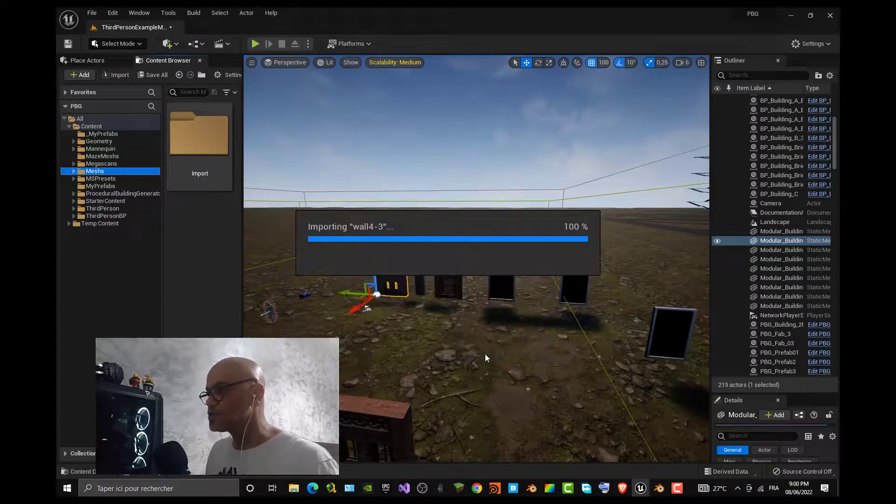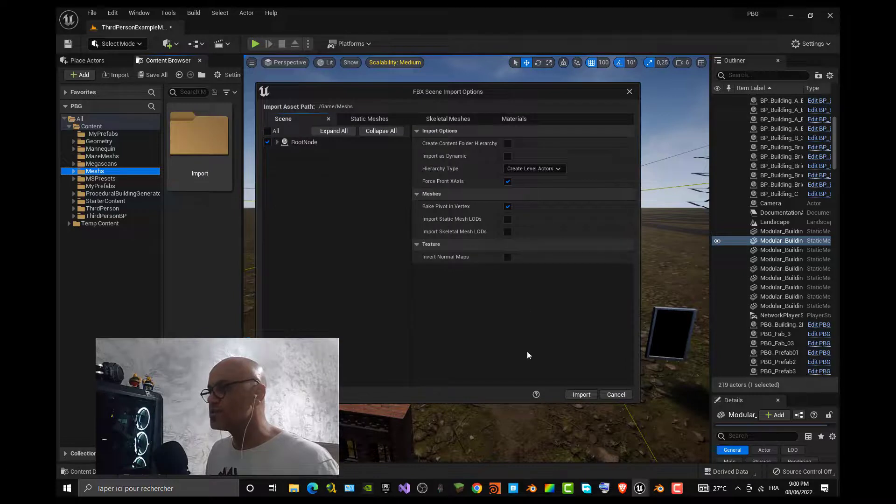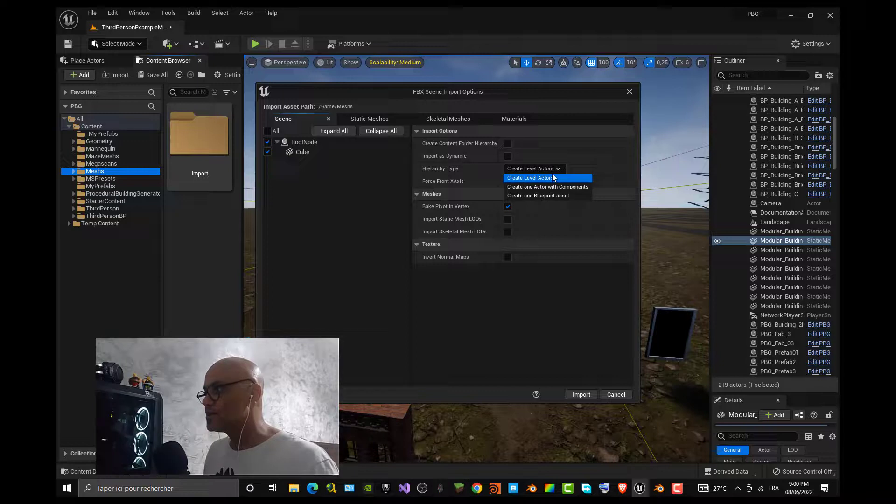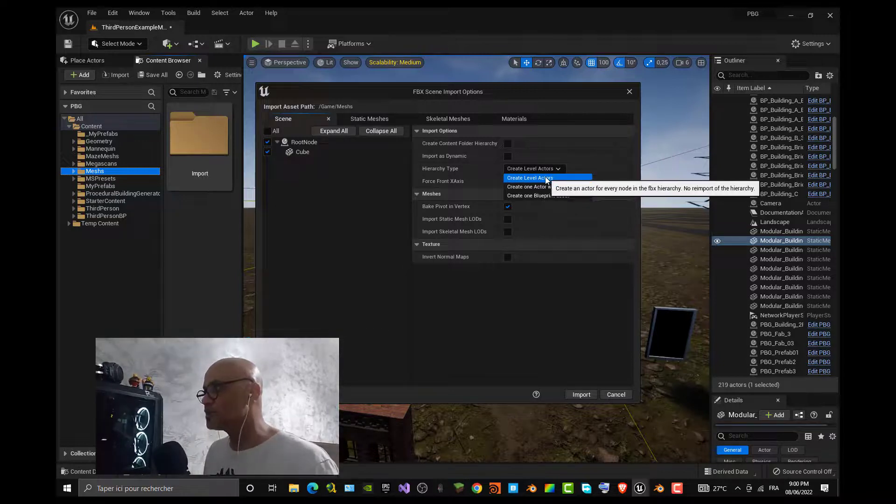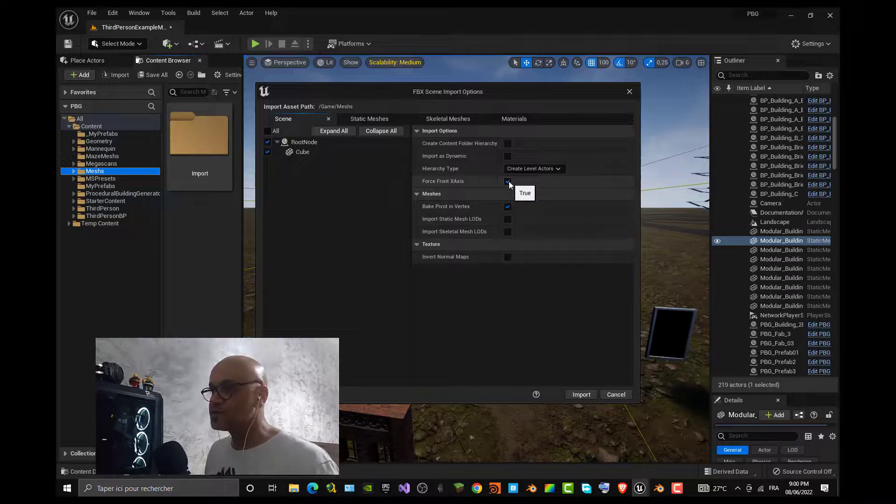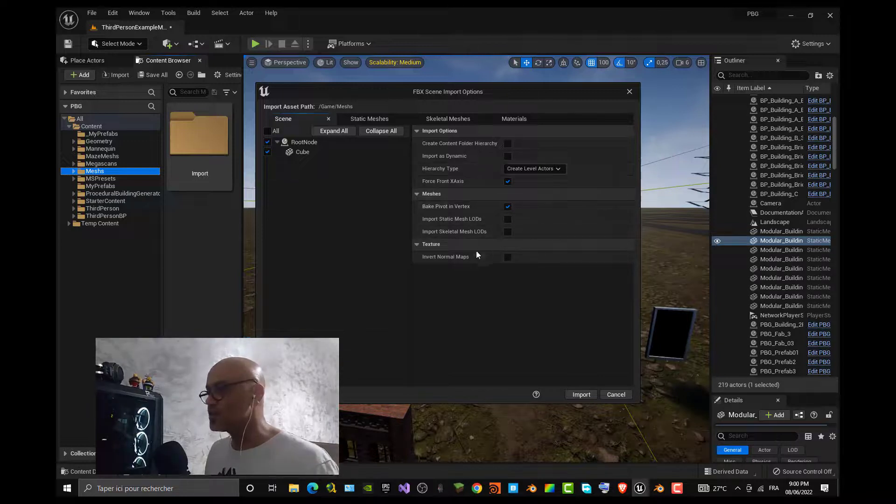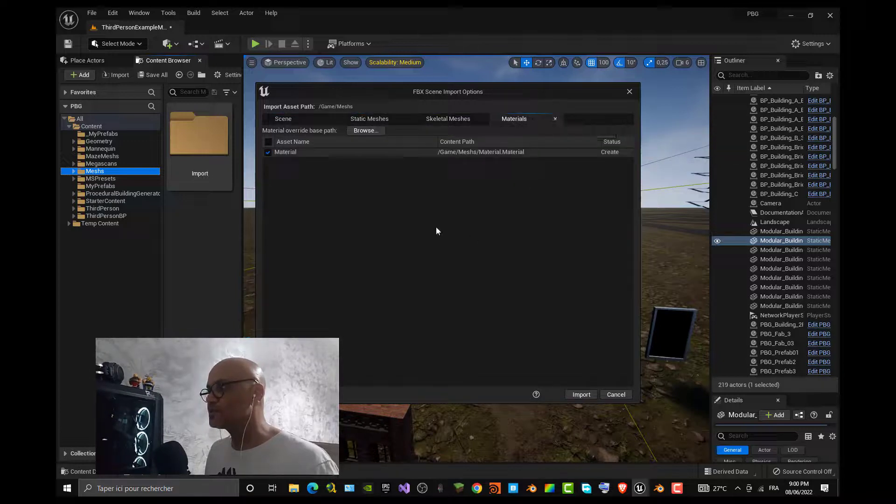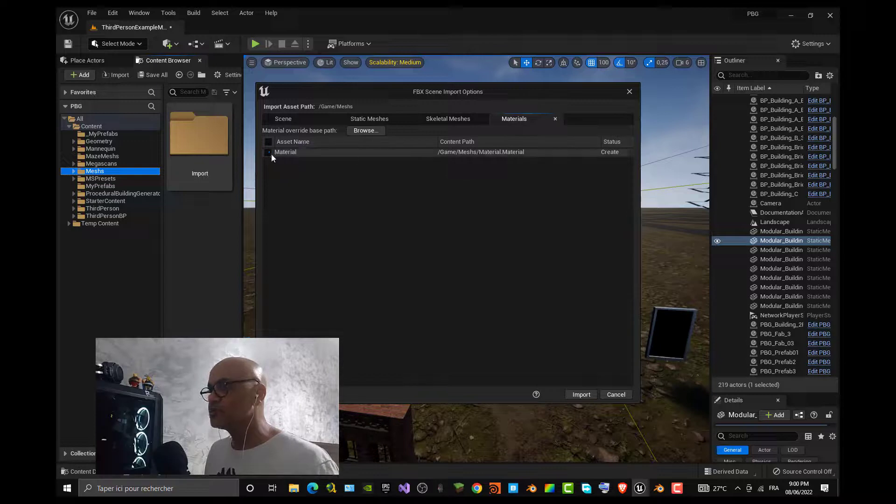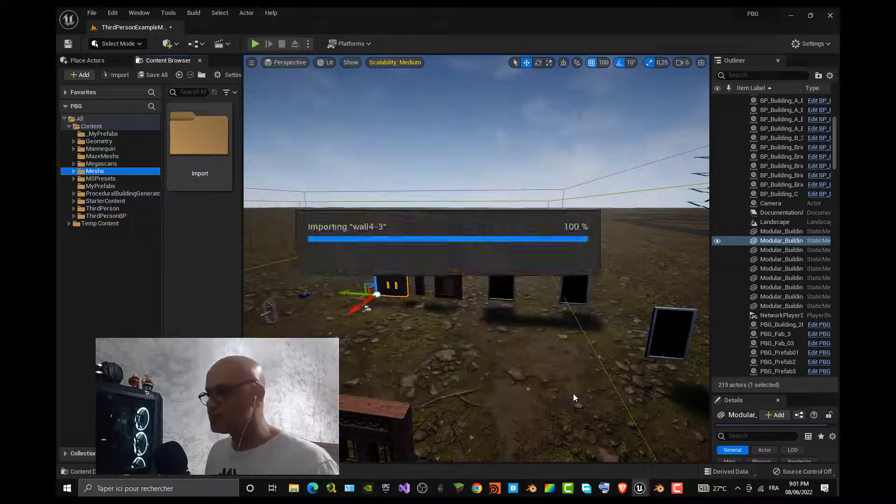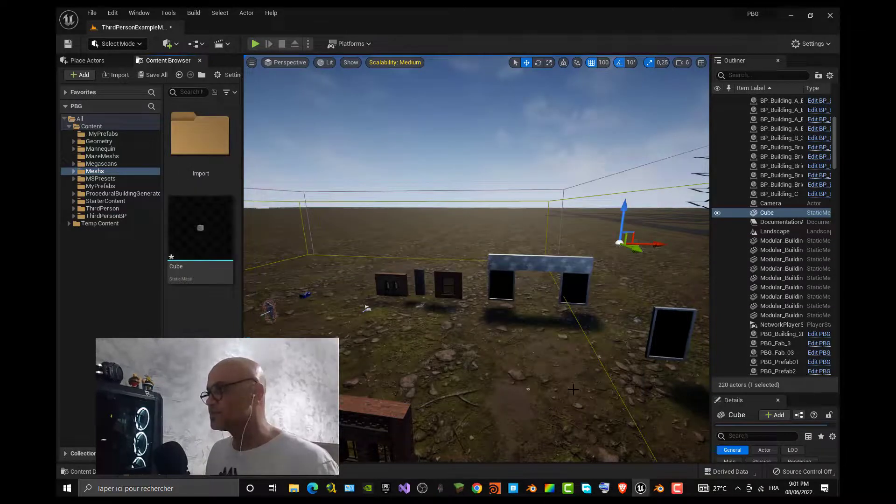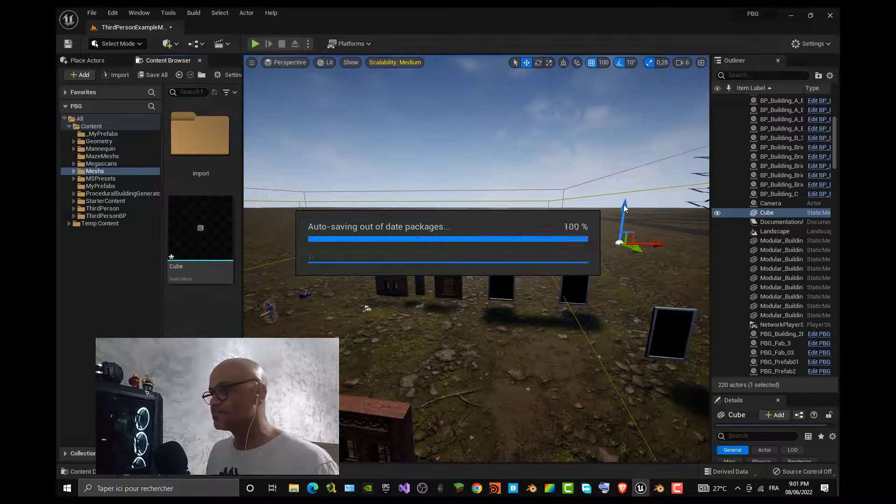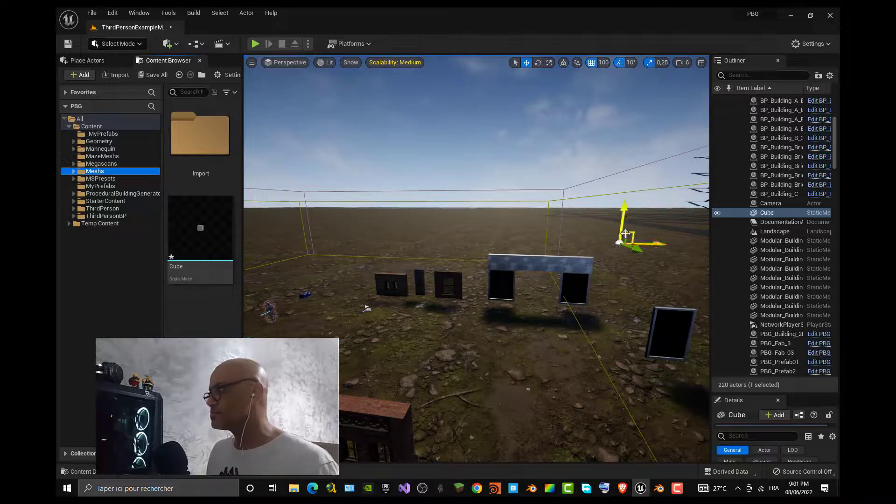Say okay, then try to make your options for the import. I always do Create Level Actors and I force the X front axis for my mesh. I think I leave all the others by default. I don't have any material so don't check that, and push the Import button. You can see that I do have my mesh in my level.